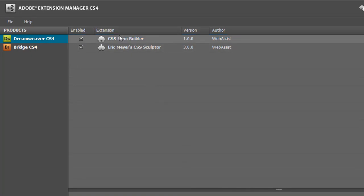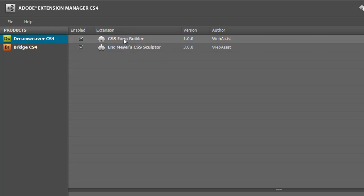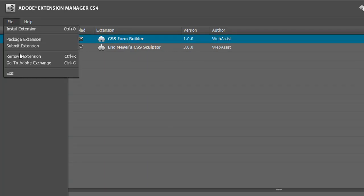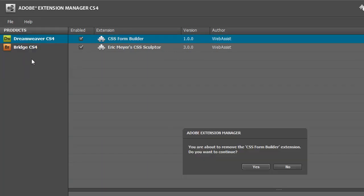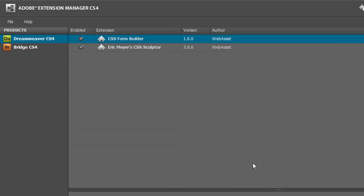The first thing I'm going to do is uninstall the current version of the extension. I select CSS Form Builder, go to File, Remove Extension. I'll click Yes to confirm.